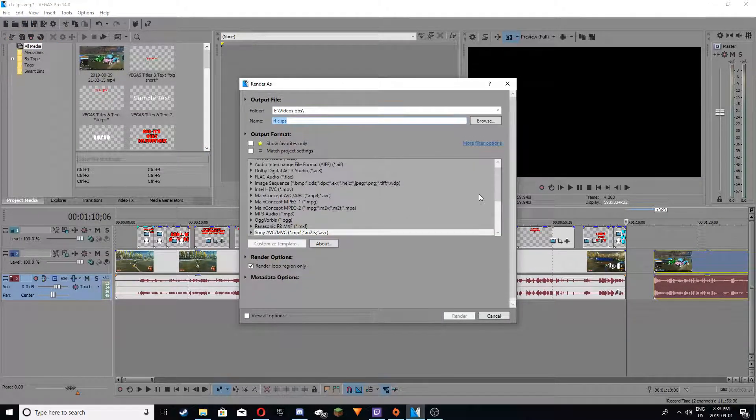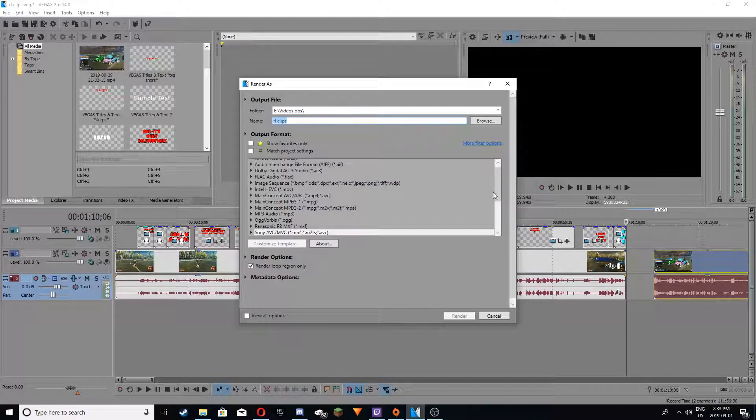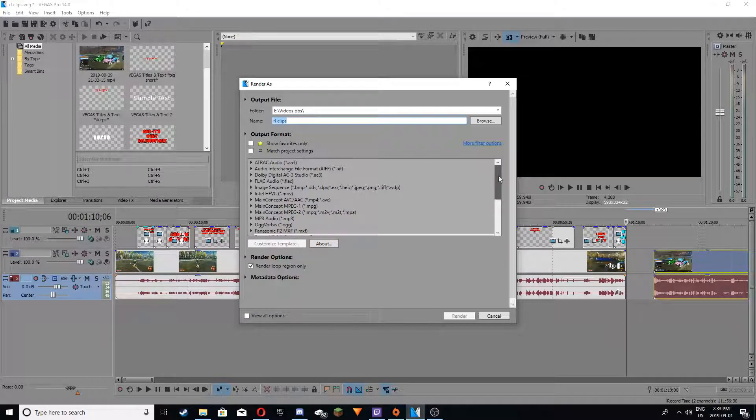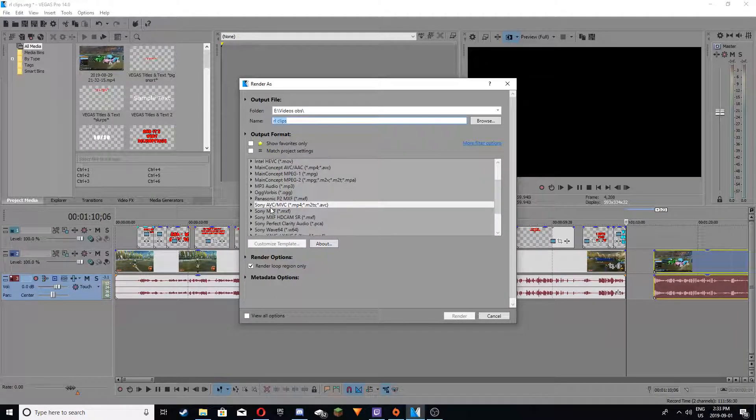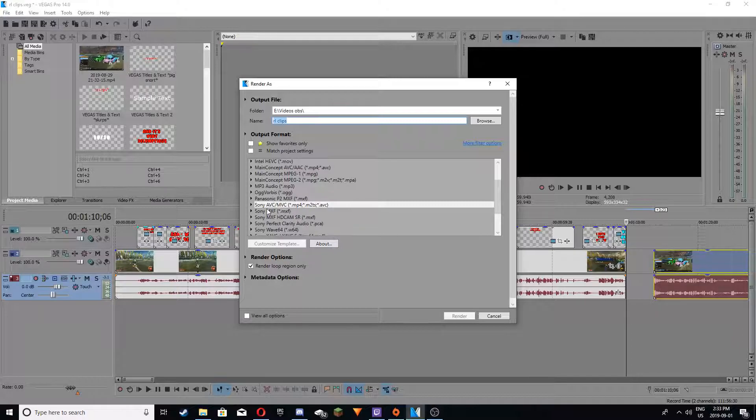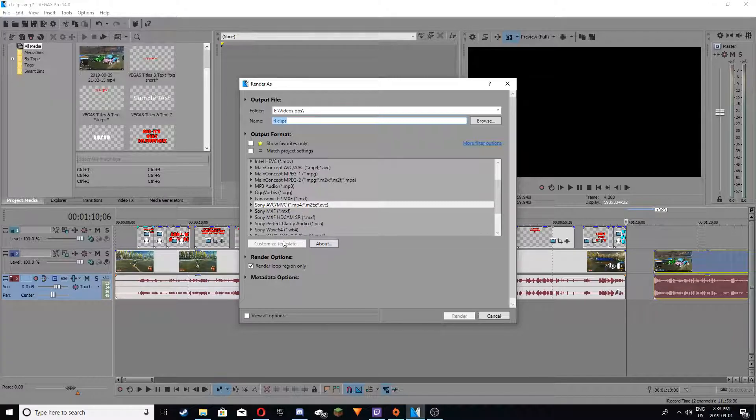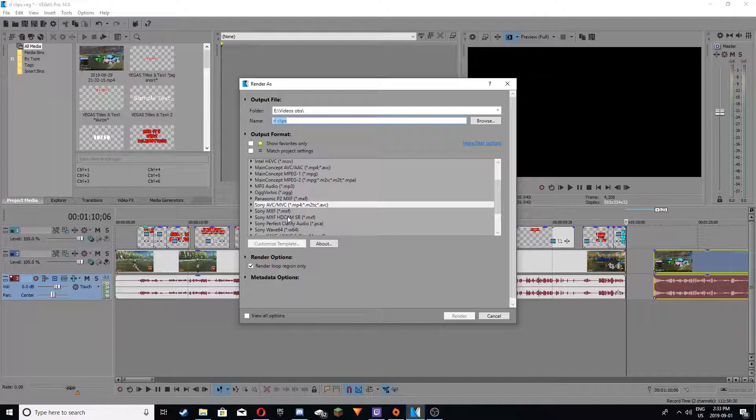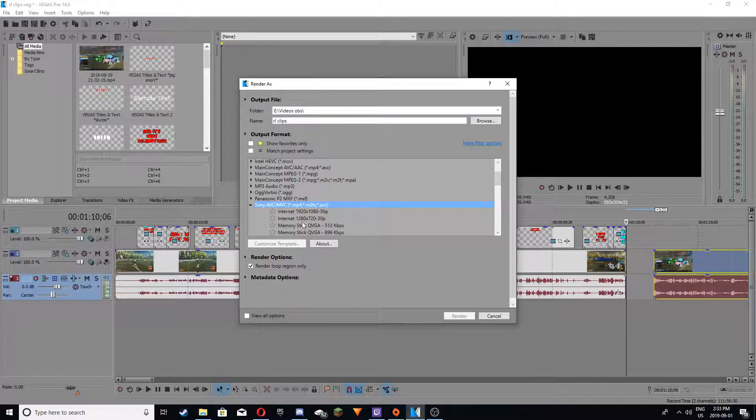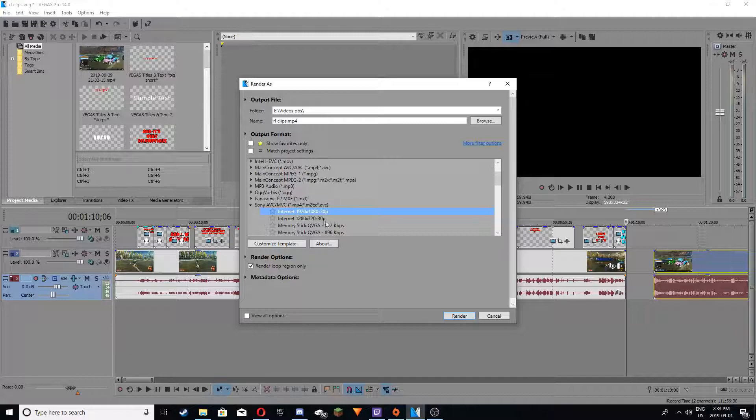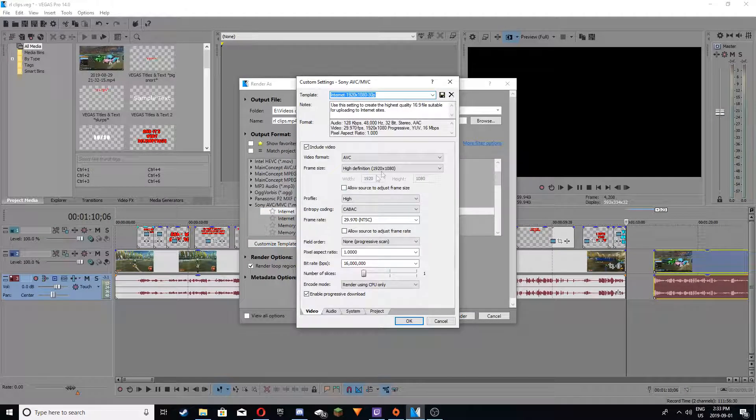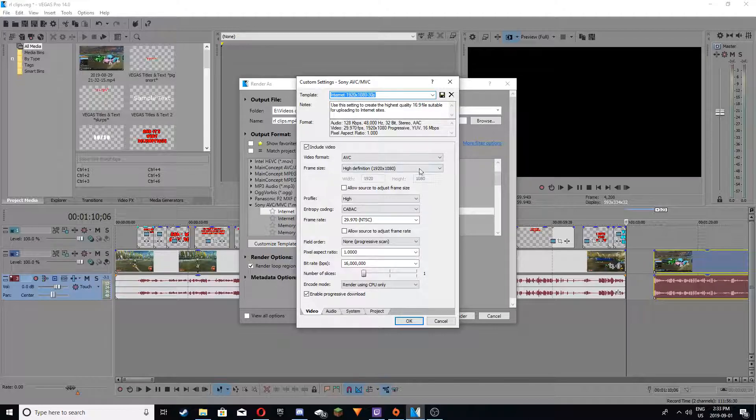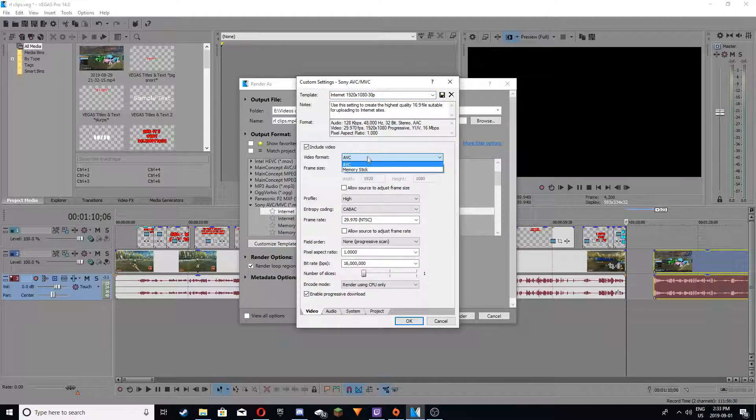Then you want to scroll down from wherever you are and find Sony AVC MVC, it's for MP4, M2TS, and AVC files. You want to click that little arrow, the drop down, and you want to click the first one, go to Customize Template, and then here you can change whatever you want. I suggest sticking to the AVC video format.